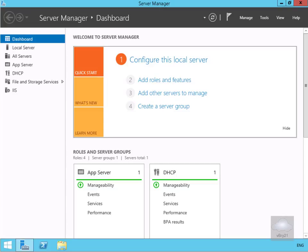In this demonstration we're going to look at how we can configure classification management. Classification management allows me to go into my file system and specify certain settings against my files that I can then use for file system management and also security.